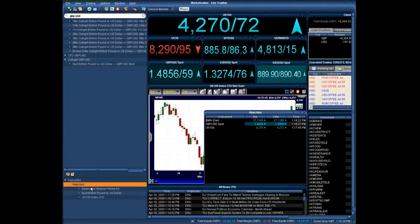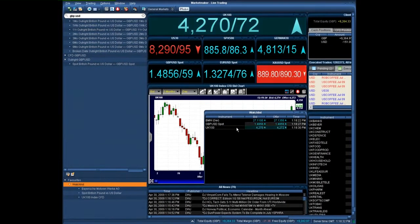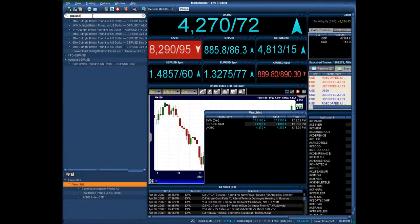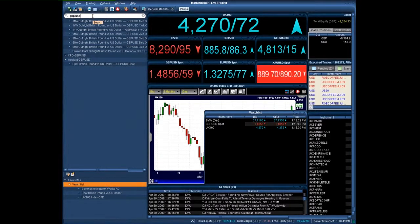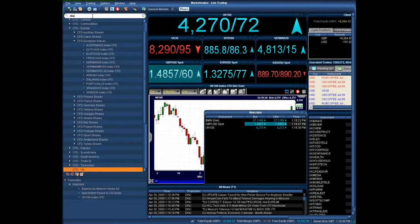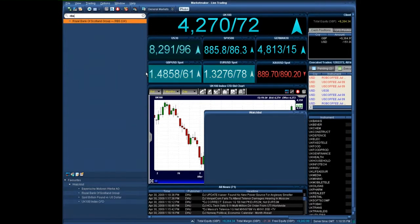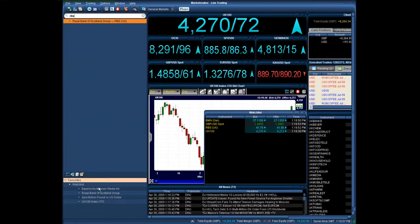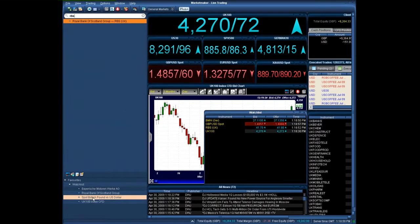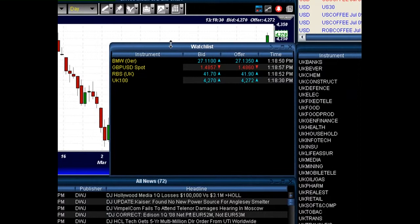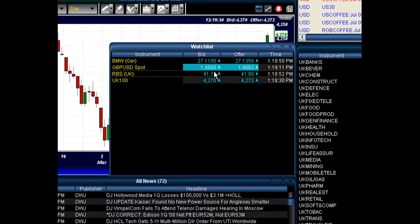It will then populate in our workspace on the right hand side. You can see we've currently got the bid, the offer, and the last time that that instrument was updated. Let's say a friend rings up and gives you advice on a particular instrument and you want to add that to your watch list. Simply find that particular stock — so let's say he was looking at RBS — right click on RBS, add instruments to favorites, and put it in your watch list. It will automatically add to our watch list section down the bottom in the favorites tab, but also it will automatically populate into our watch list in our workspace. You can see now instead of just having the three instruments, RBS has been added and is currently showing the bid and offer prices.